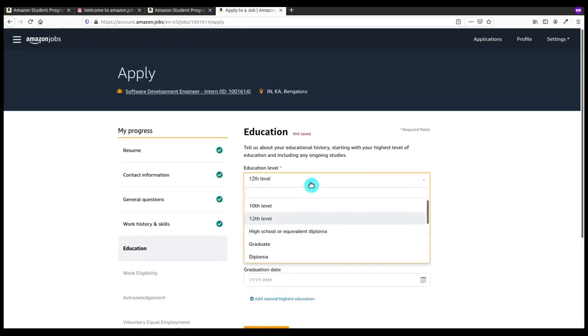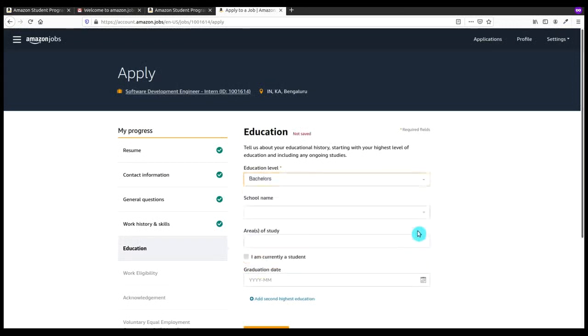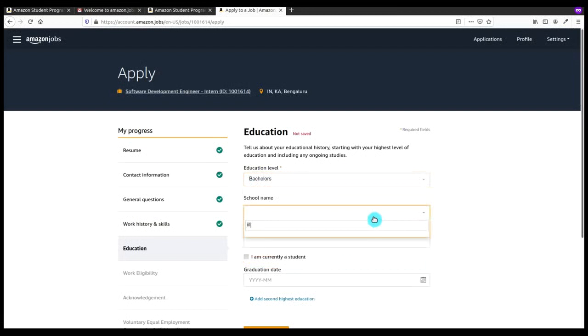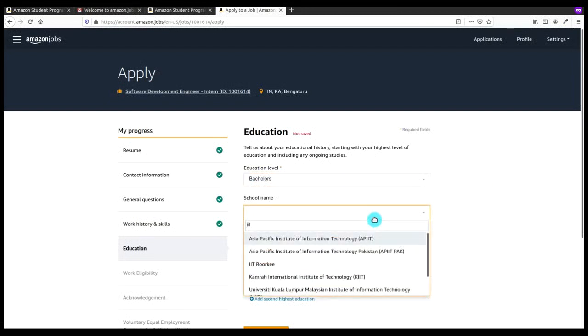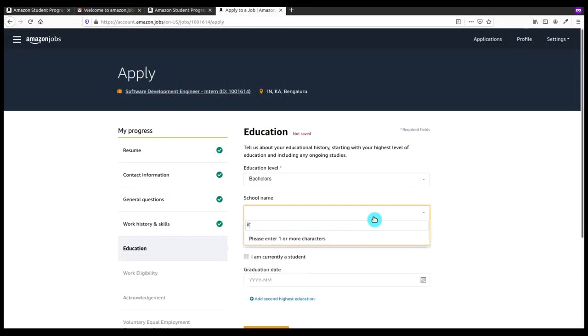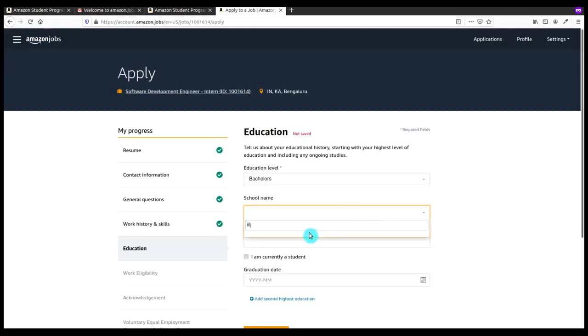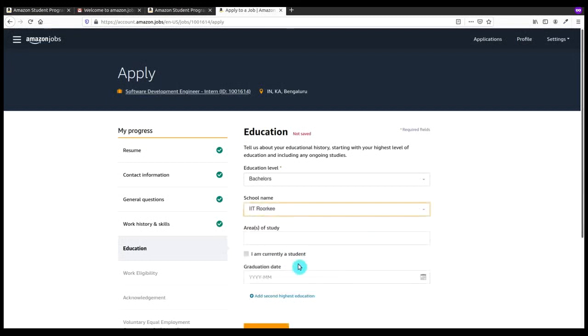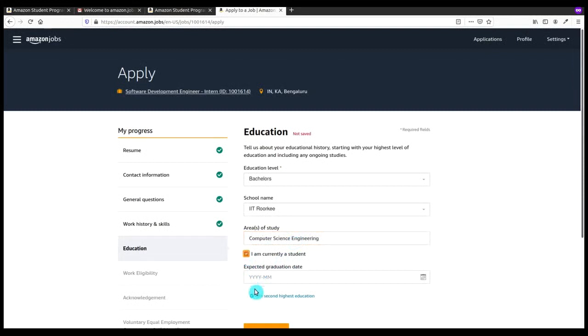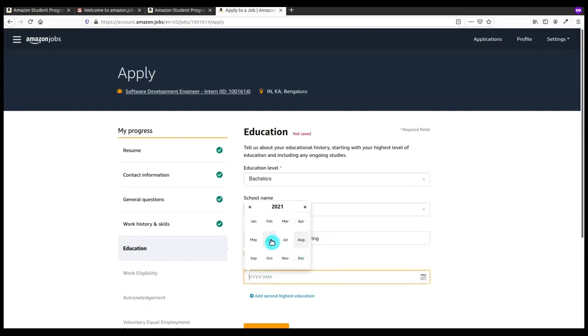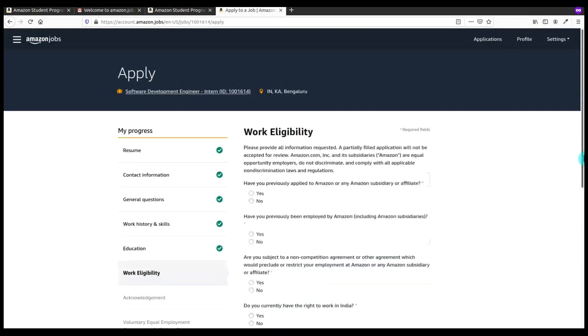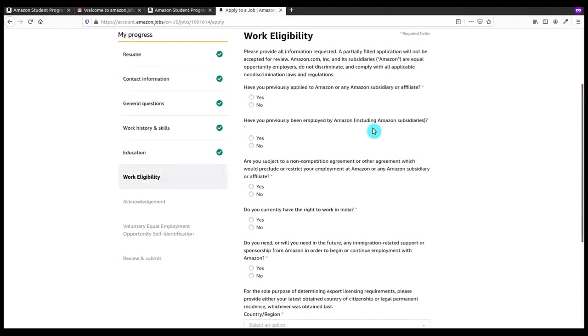Now you have to enter your education levels. Select graduate or bachelor's if you are doing engineering and select your school name or college name from here by just entering three digits. It will show you the list. If your college is not listed then you have to select Other and write the college name. After this you have to give your area of study, in which branch you are doing engineering. It is Computer Science Engineering. If you are currently enrolled, click on I am currently a student. Then you are required to enter the expected date.